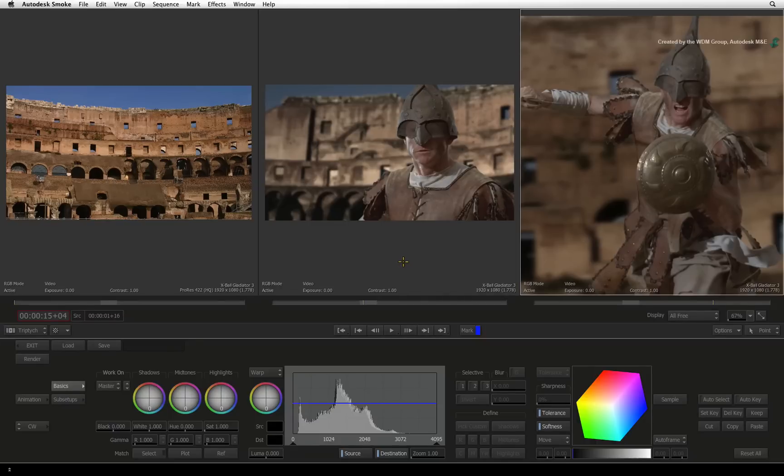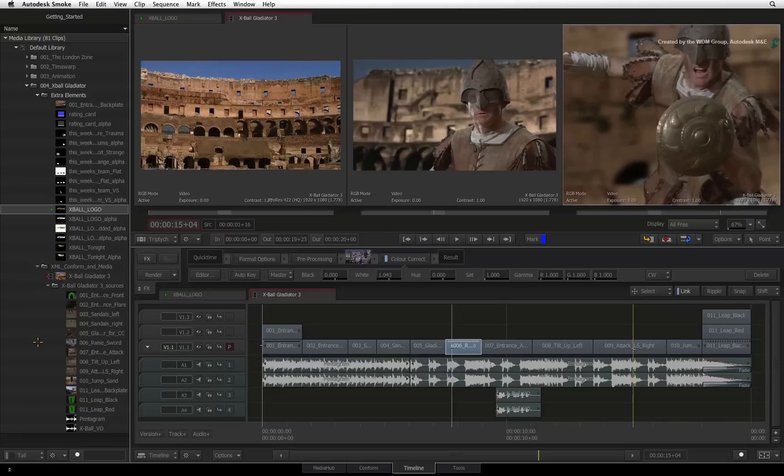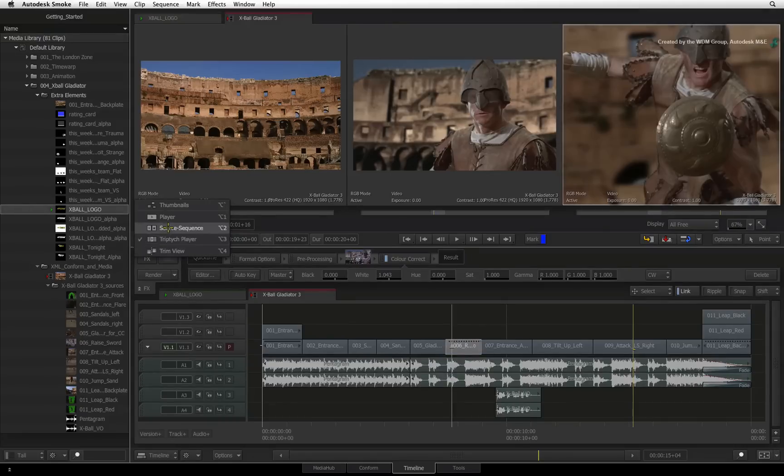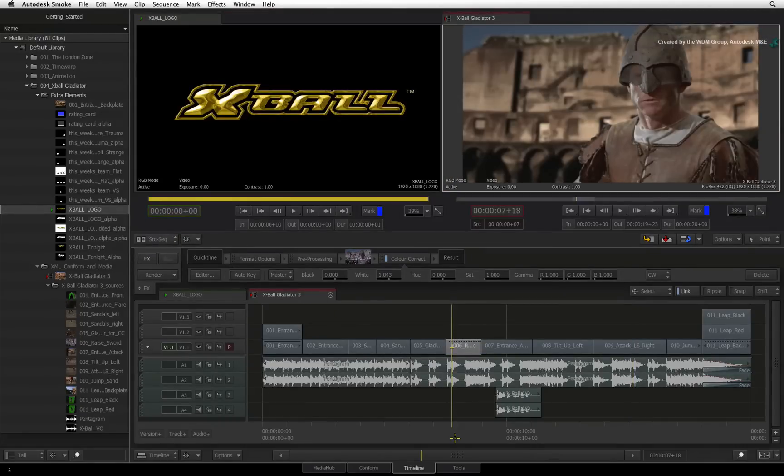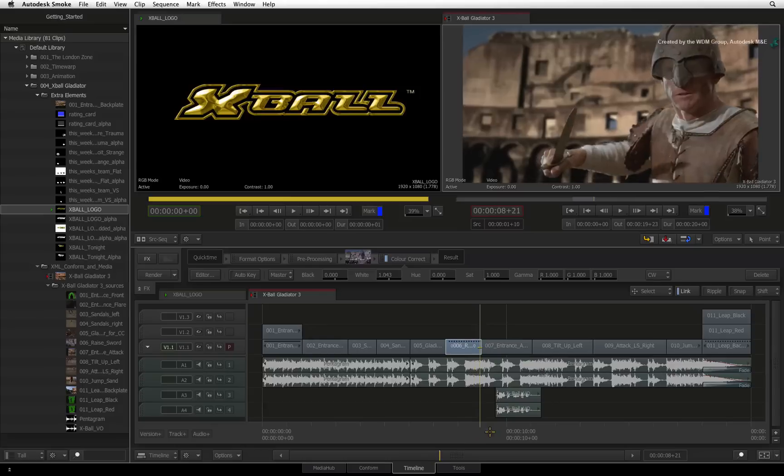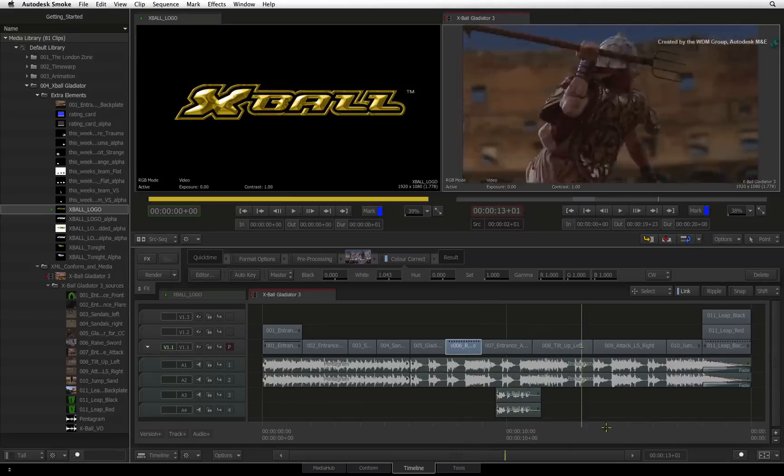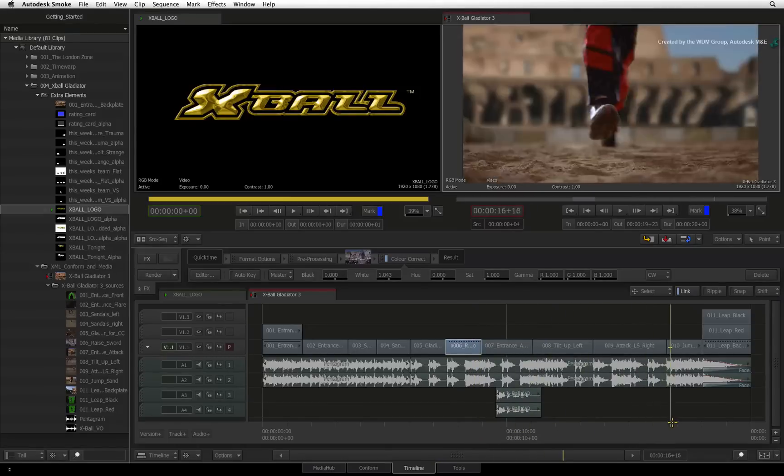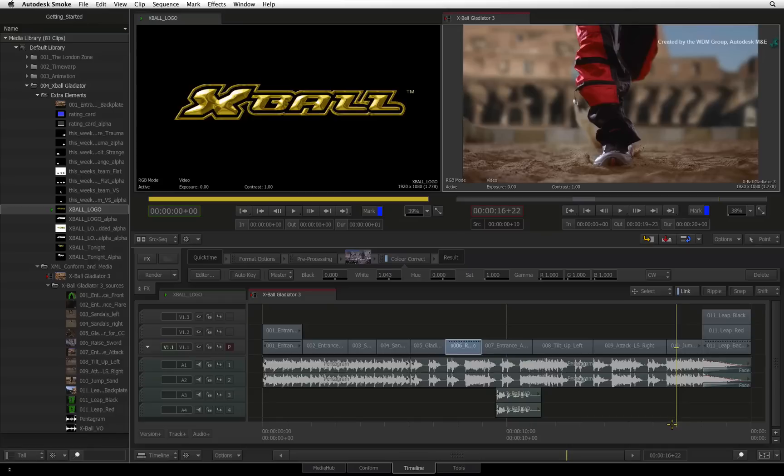I'll exit the editor and switch back to the standard source sequence viewers. The final workflow example is selective color correction. I'll go to this shot in the sequence where we see some legs running towards the camera.